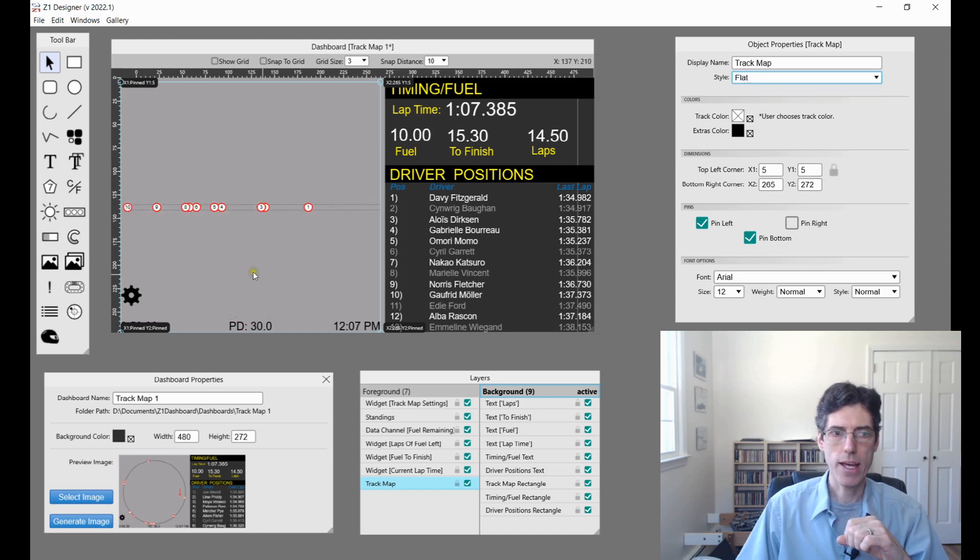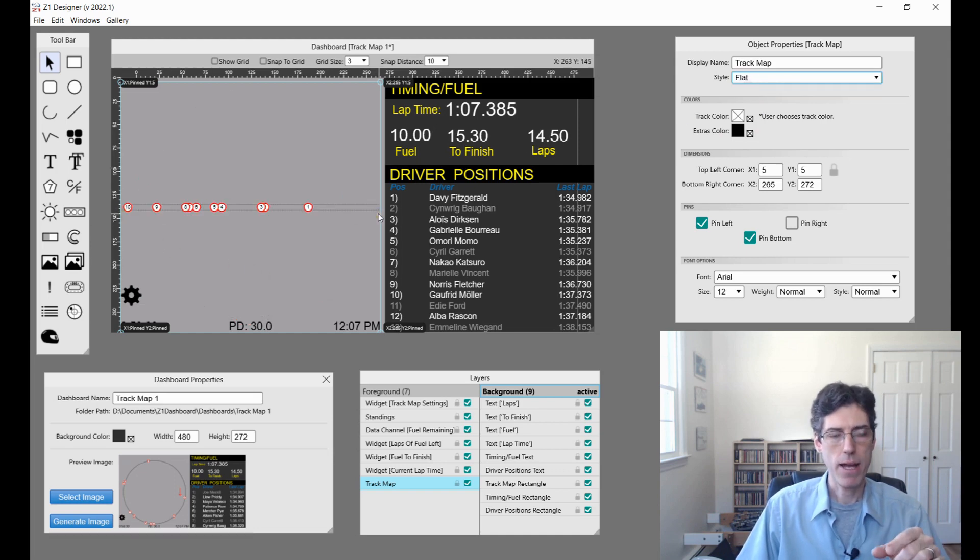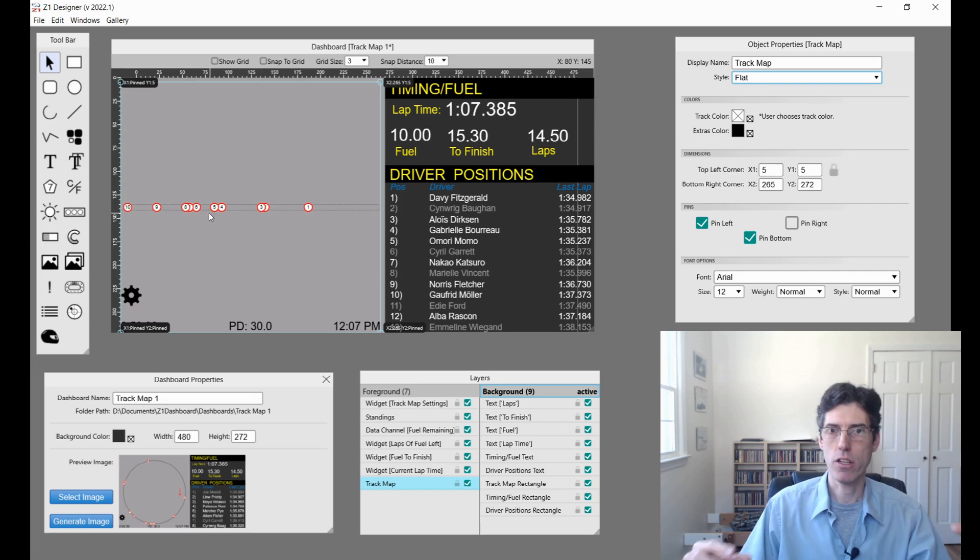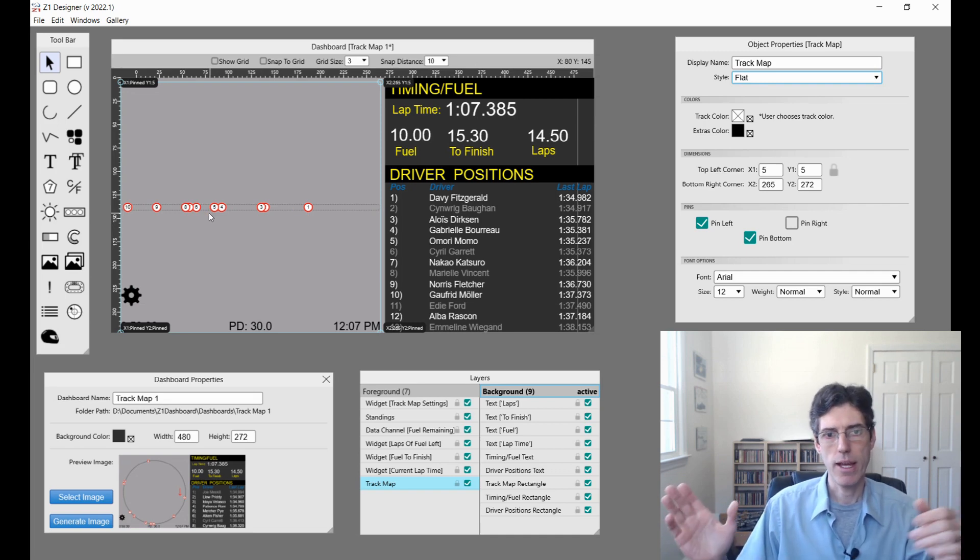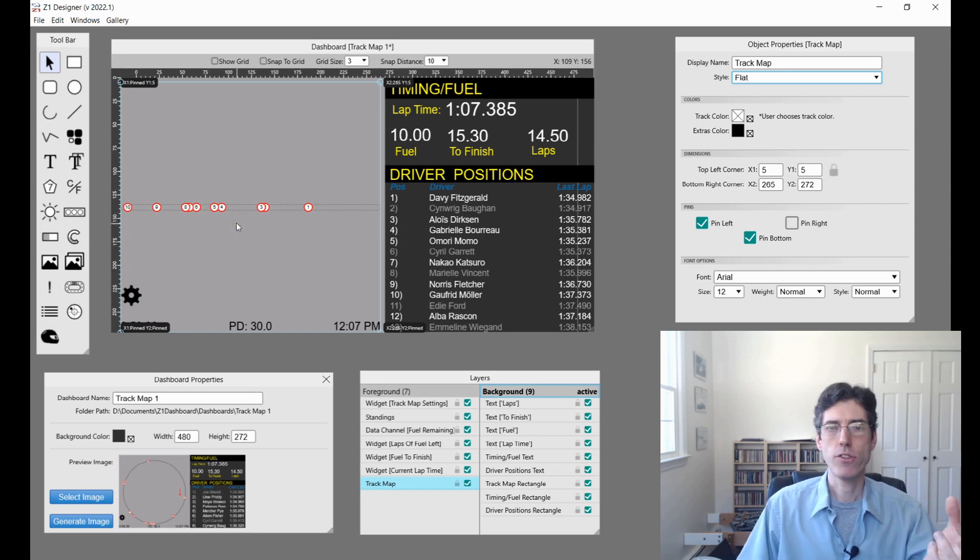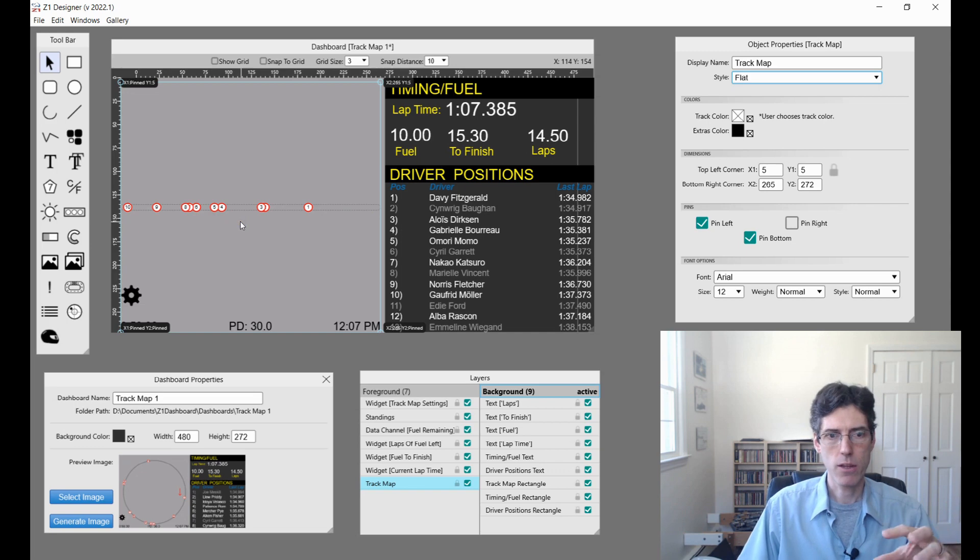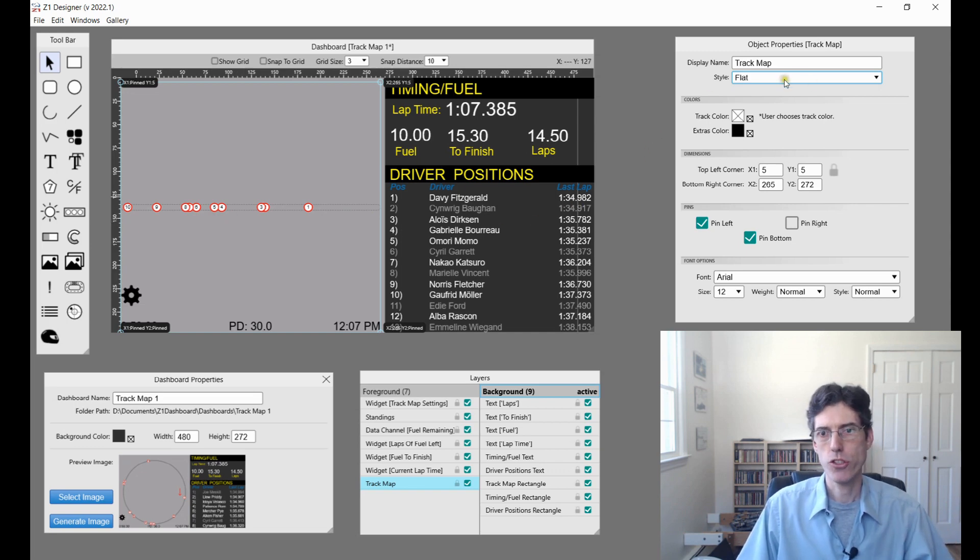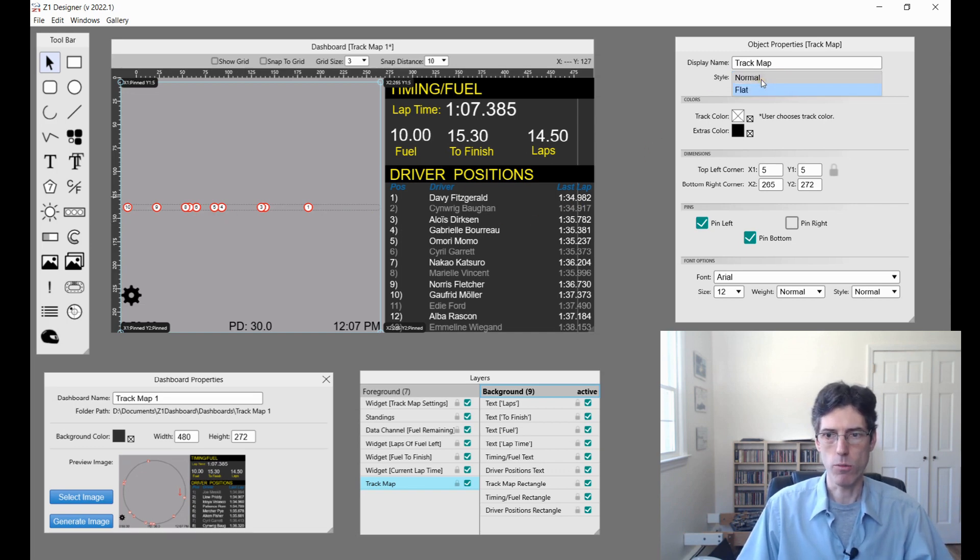If we choose flat, then what happens is the track map ends up being a horizontal line with the start of the lap on the left and the end of the lap on the right. This allows you to make very small track maps showing you exactly where everybody is. All you have to do is choose style flat on this side instead of normal.